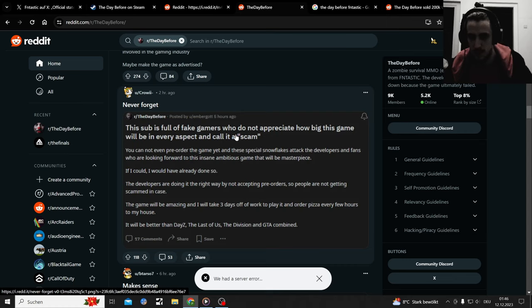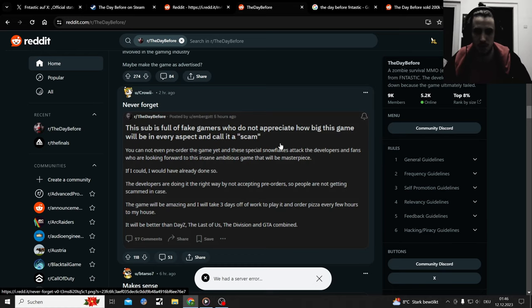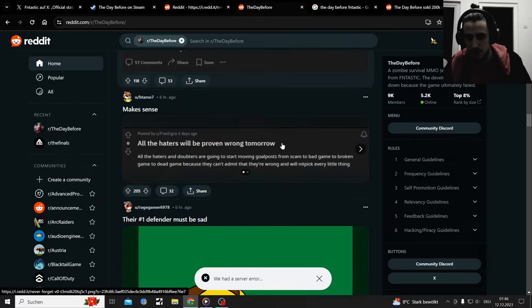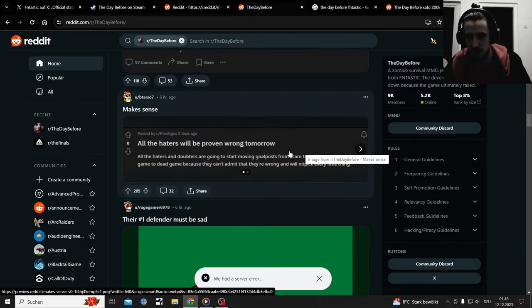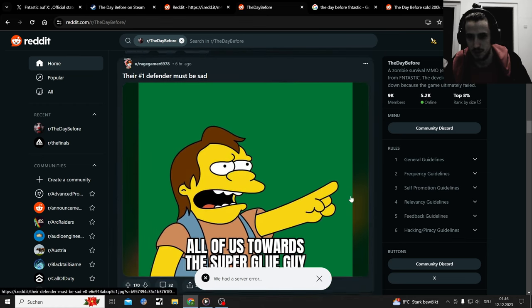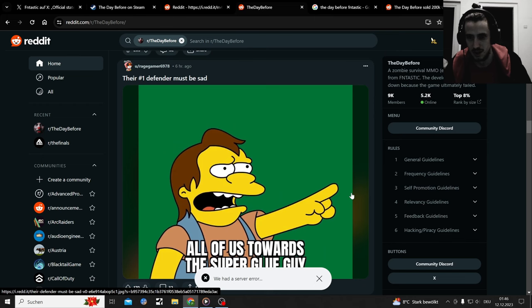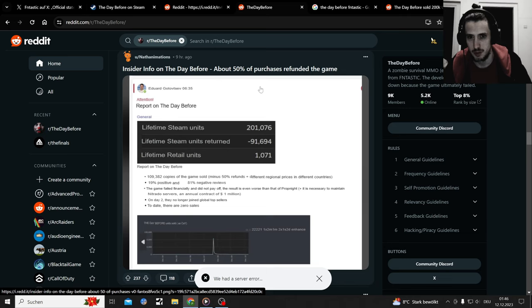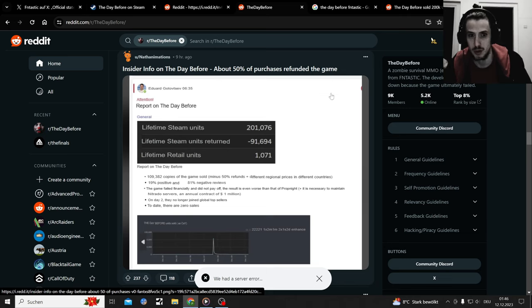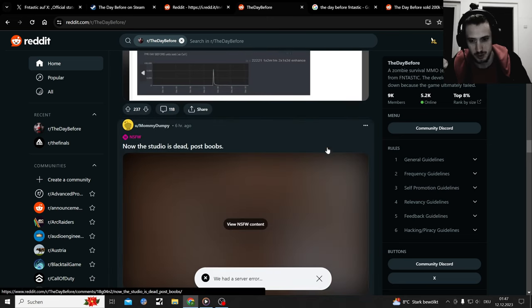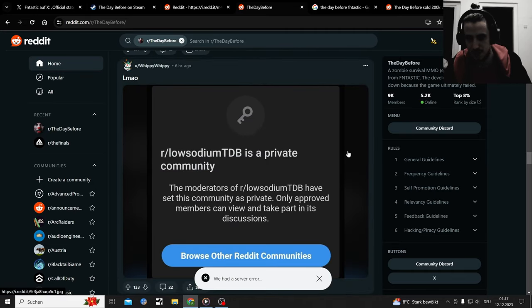This sub is full of fake gamers who don't appreciate how big this game will ever be in aspect and call it a scam. Yeah, a lot of updates coming I've heard. Oh, the haters will be proven wrong tomorrow. Yeah, memes. Fifty percent of the purchases refunded. Fifty is a hot, big refund number.